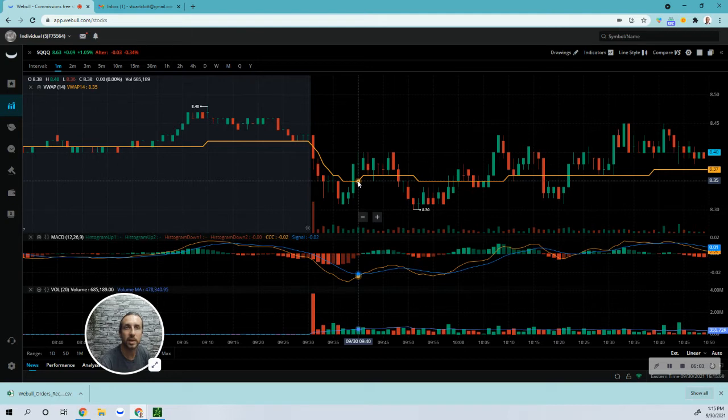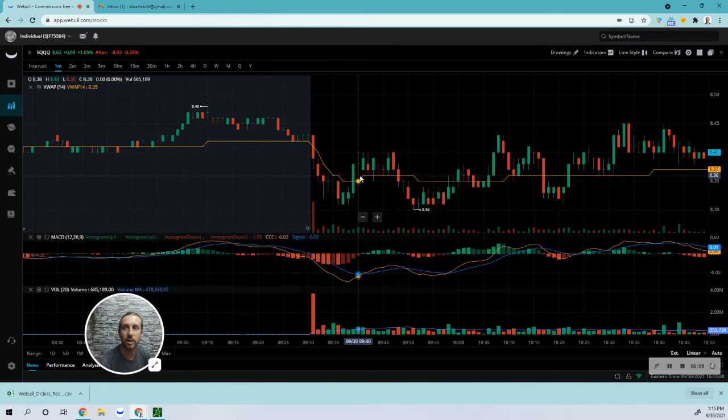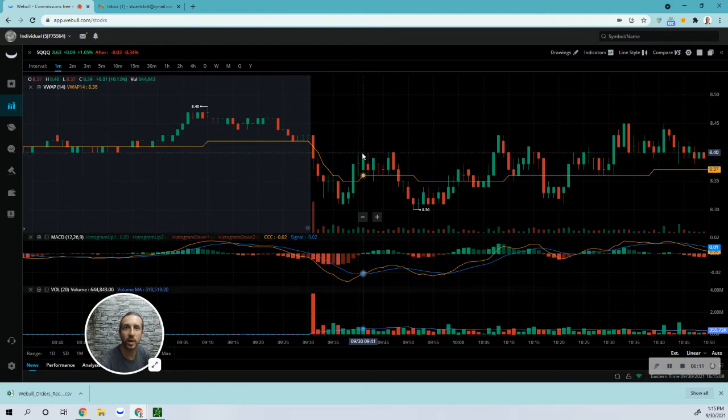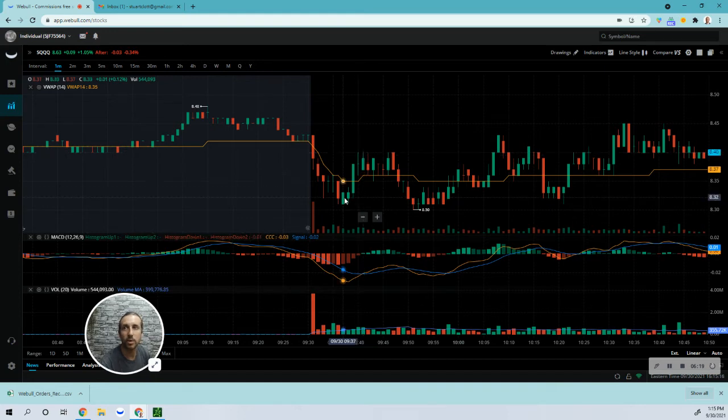As it came up to 8.40, I moved my stop up for a two cent gain. And I held on to it until 41, so pretty much it stopped me out right here at this candle, which is fine because it didn't go much higher. I got out at 8.36. So two cent winner, two cent loser on this ticker, whereas I had a 33 cent winner on the TQs.